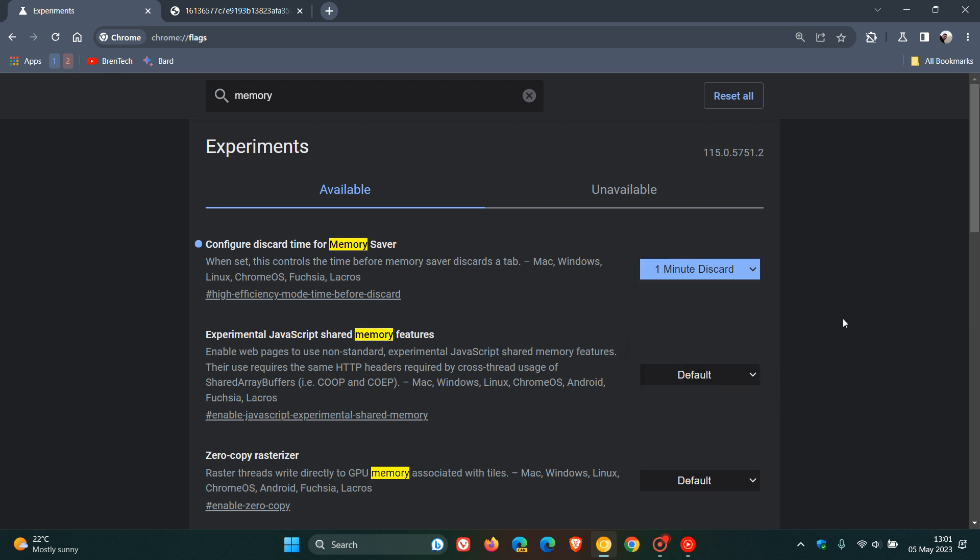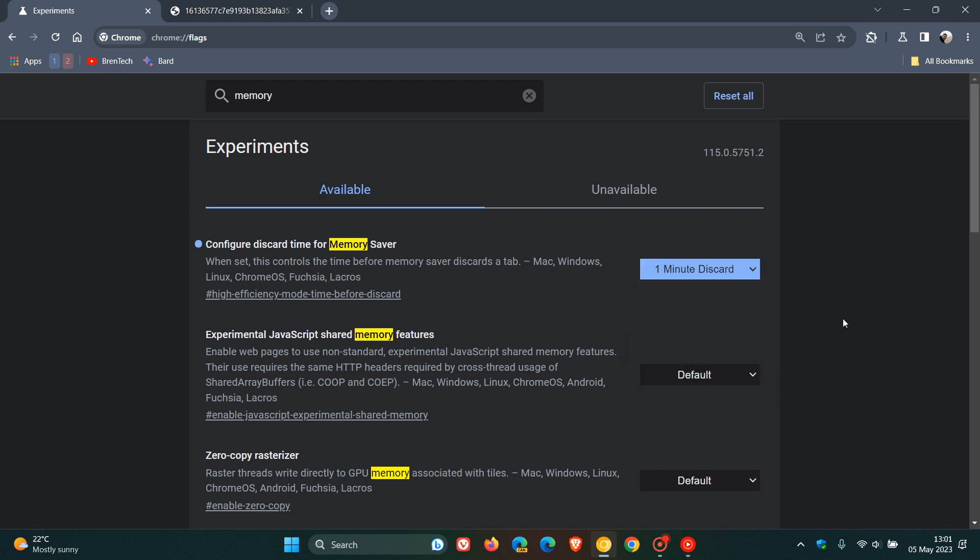Very similar to the sleeping tabs efficiency mode setting you get in the Microsoft Edge web browser to help you save system resources by discarding those tabs after that period of time.